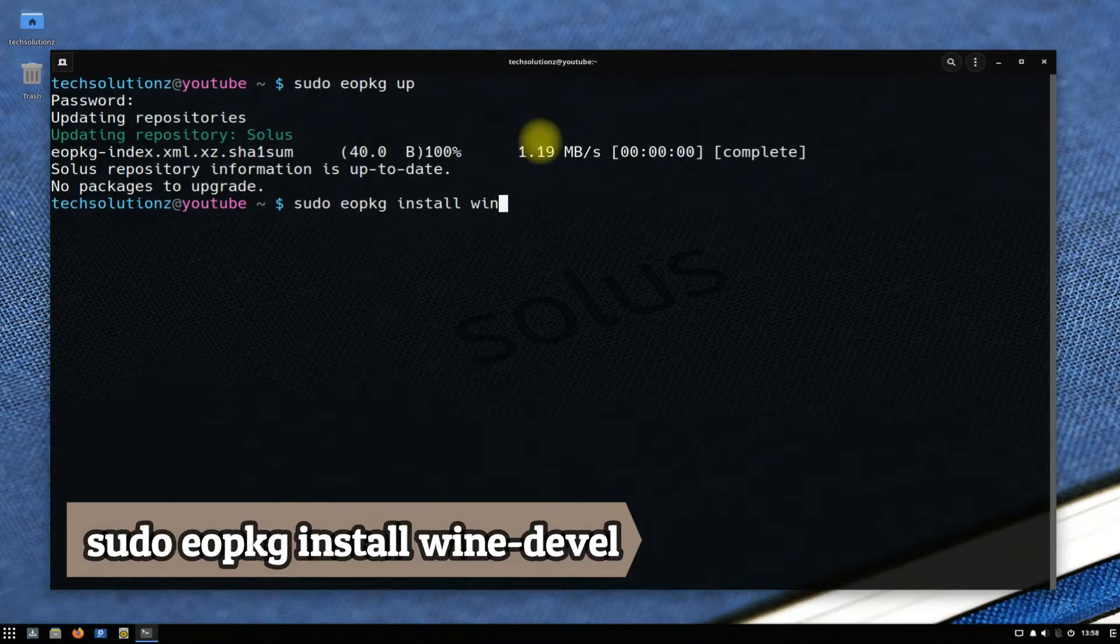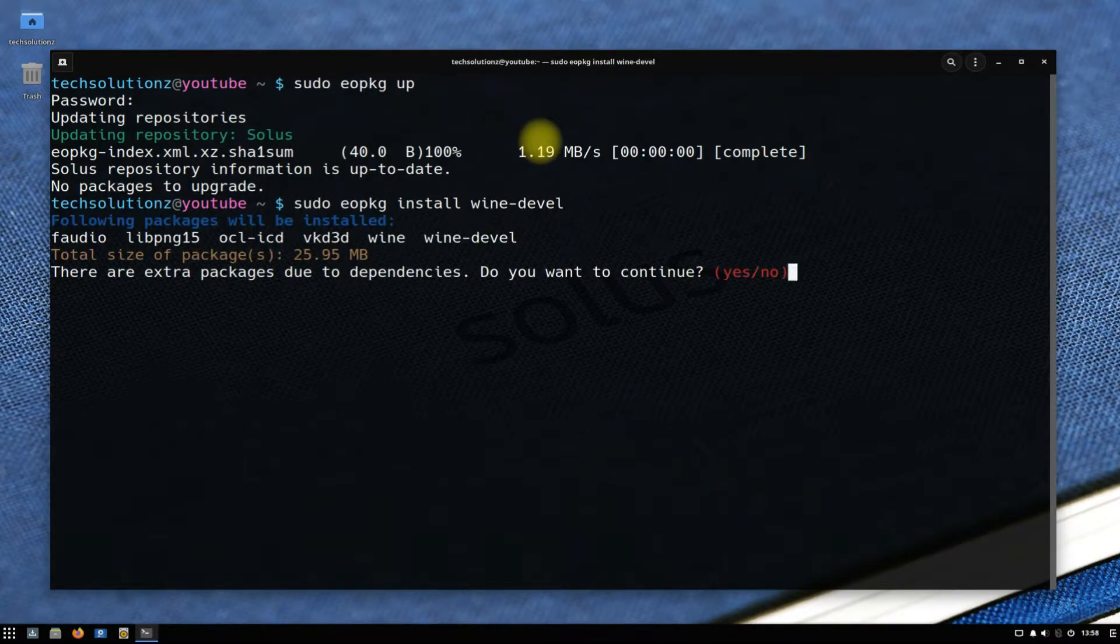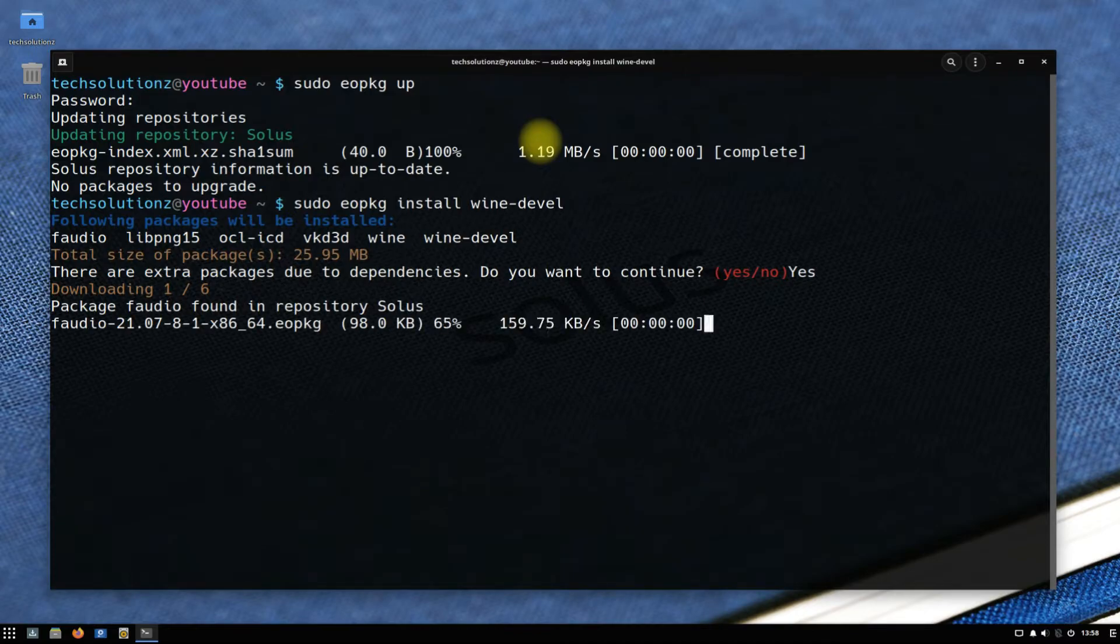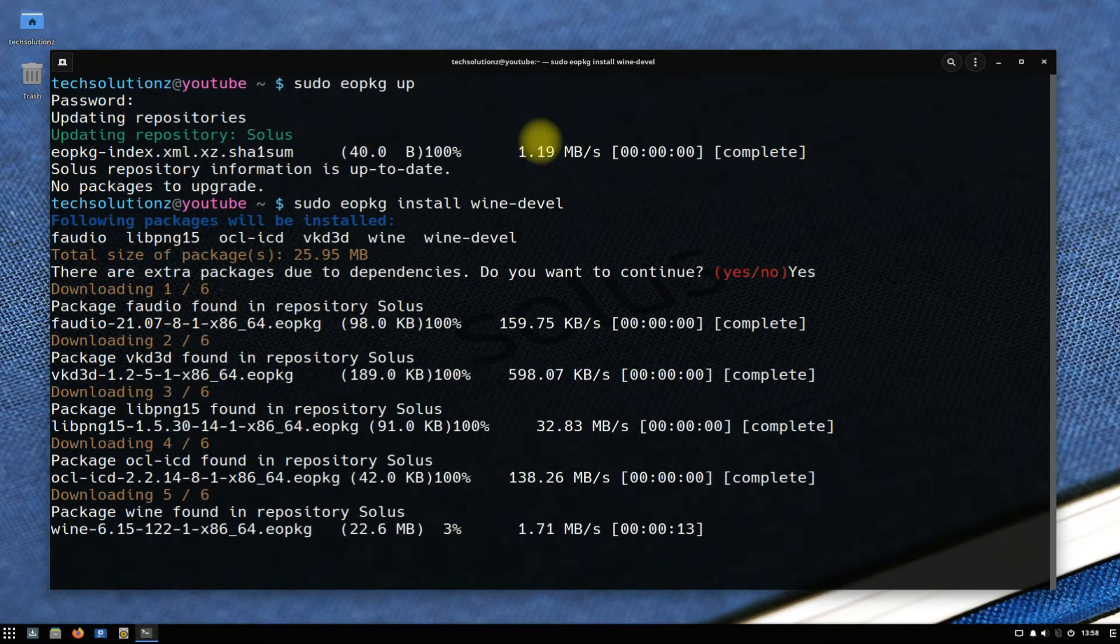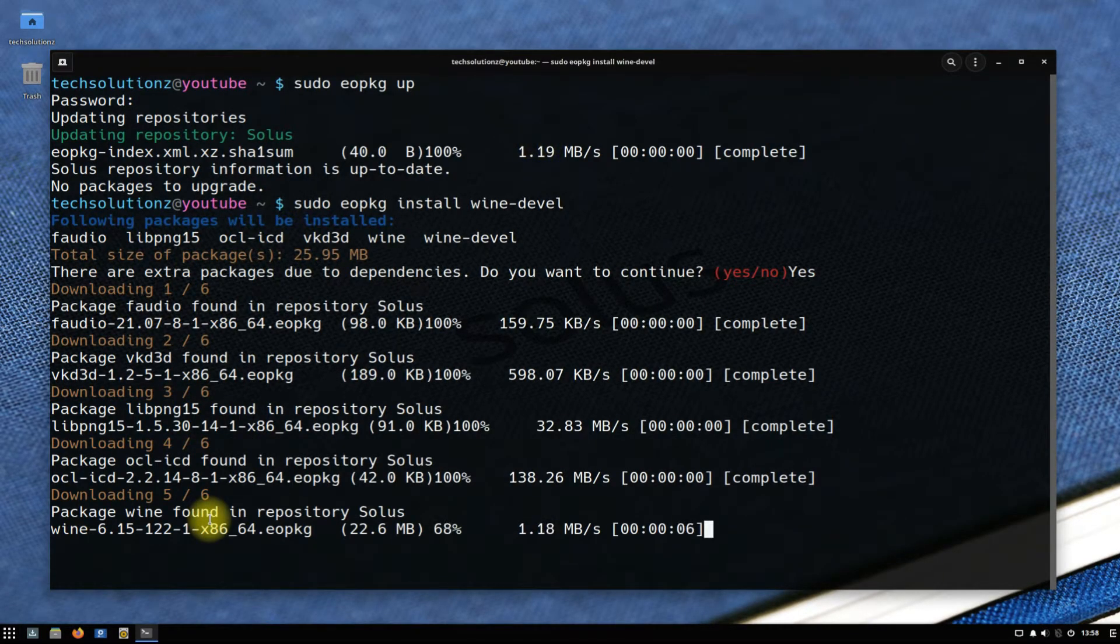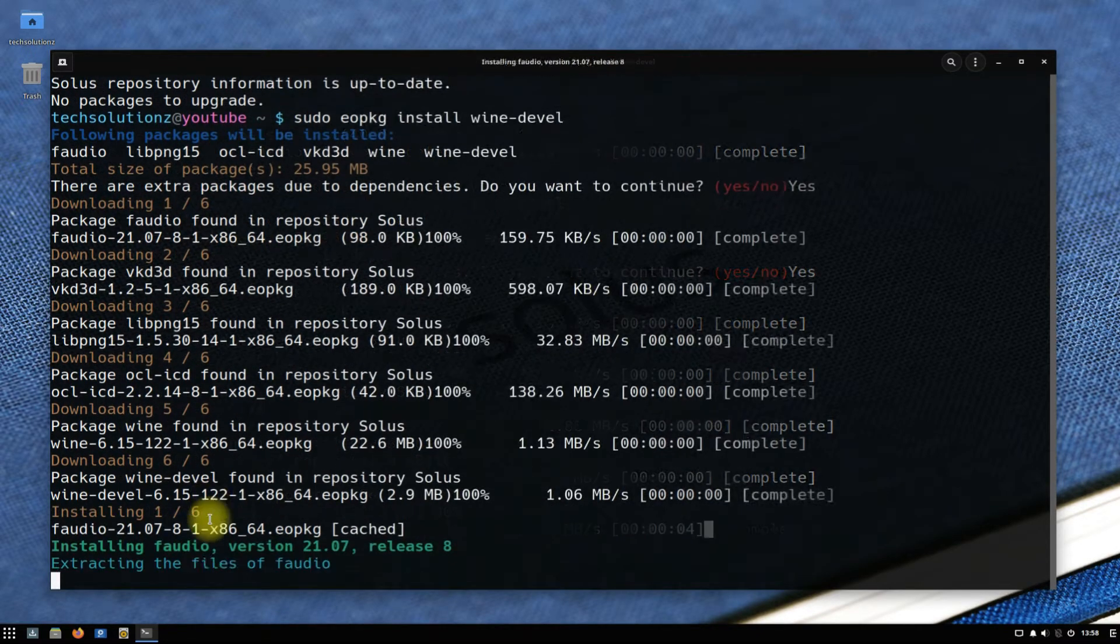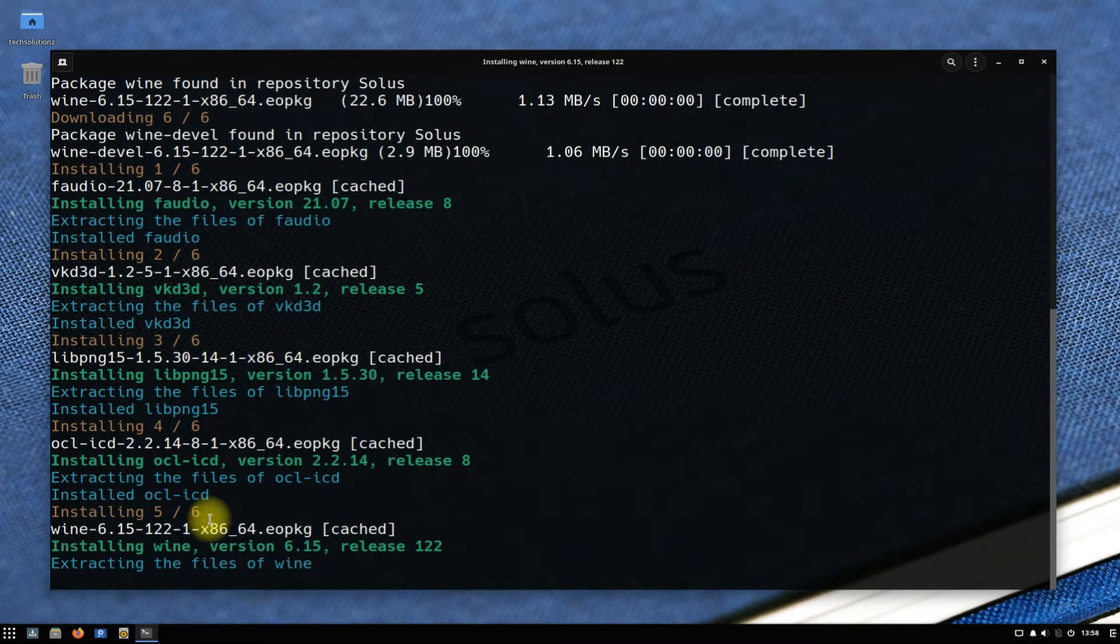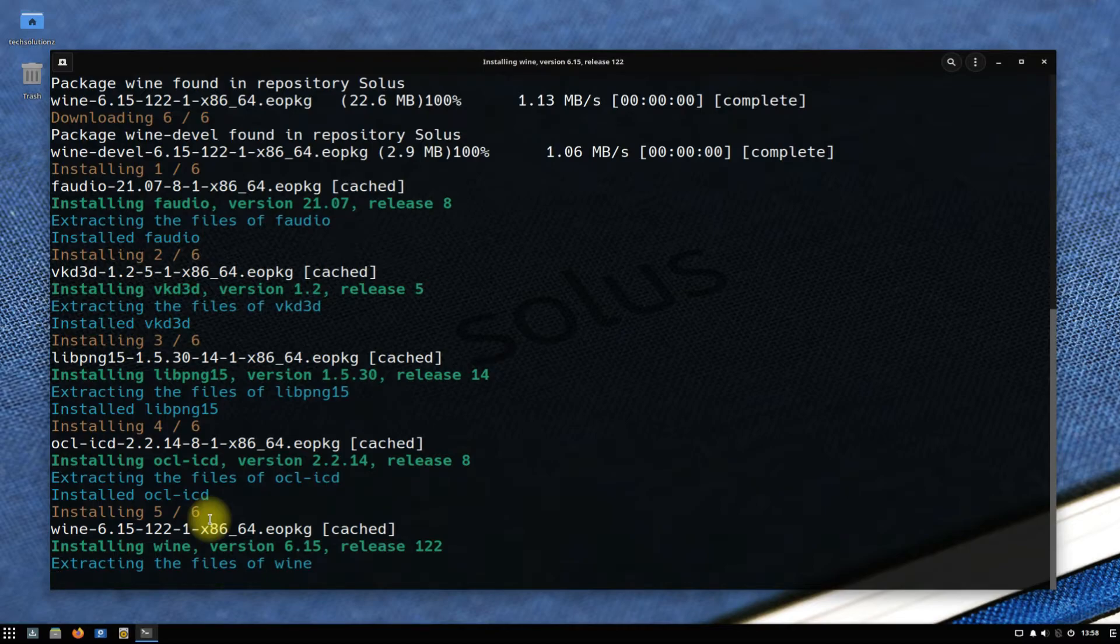You might need to allow the install multiple times by typing yes. Please have patience during install. Do not exit or close terminal. This may finish in a while.